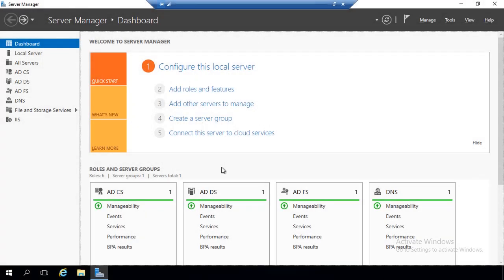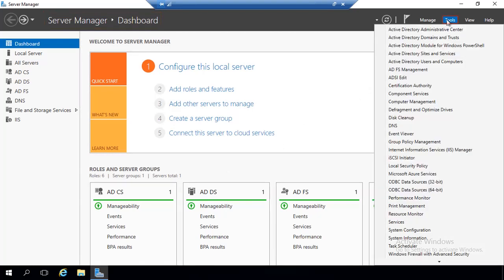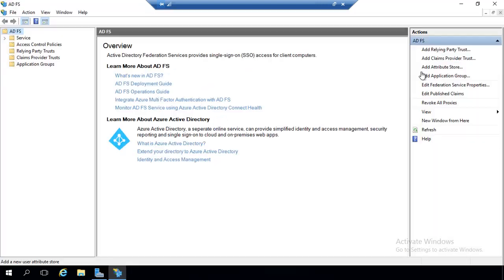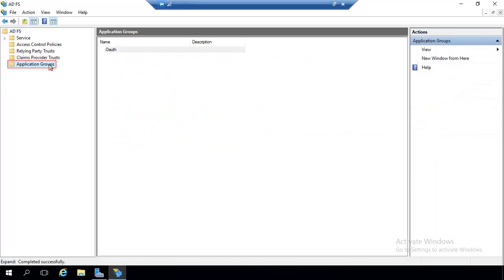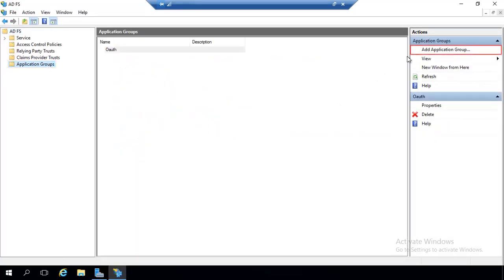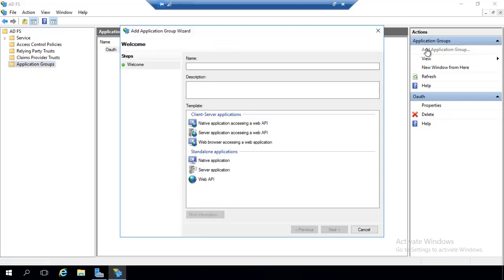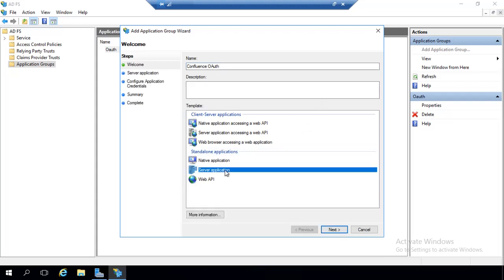Login to your ADFS server and go to Server Manager dashboard. Go to Tools on the upper right corner and select ADFS Management. Go to Application Groups. Click on Add Application Group from the Actions bar on the right. Enter your application name. Under Standalone Application, select Server Application.